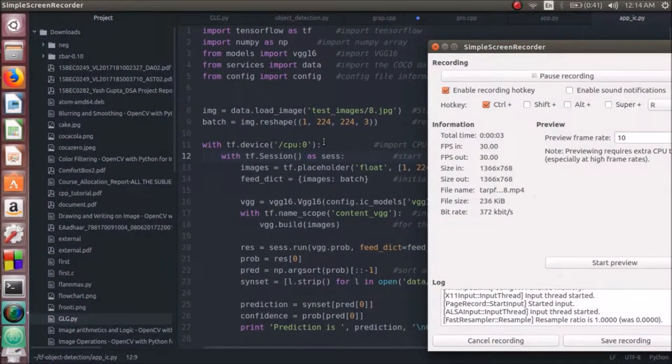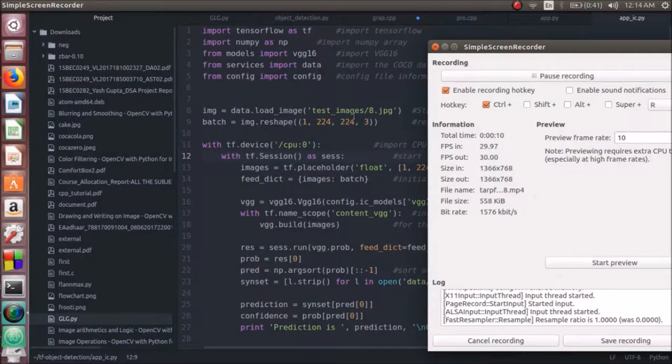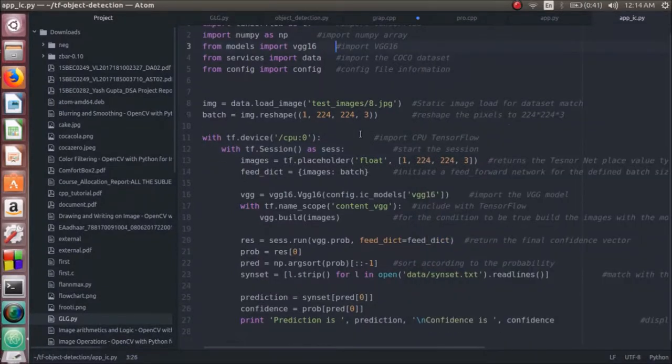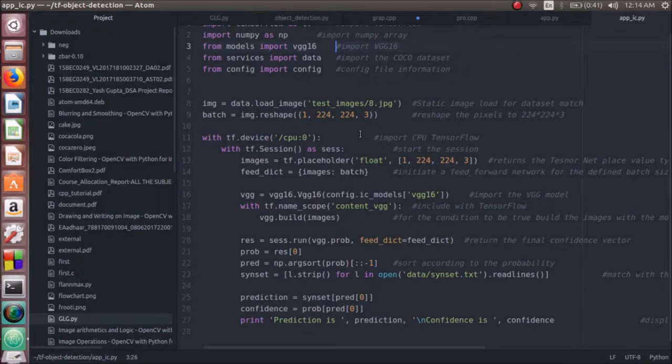To implement the VGG16 model, we have imported TensorFlow along with the NumPy array and the COCO dataset with the VGG16. Now, we are loading and training images and reshaping them with the size of the models. We are calling the TensorFlow device and we are starting the session.